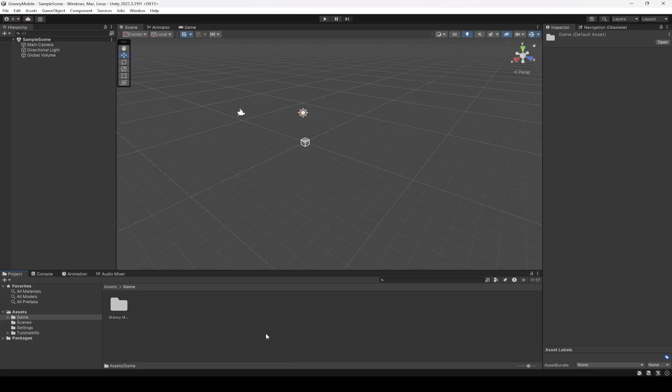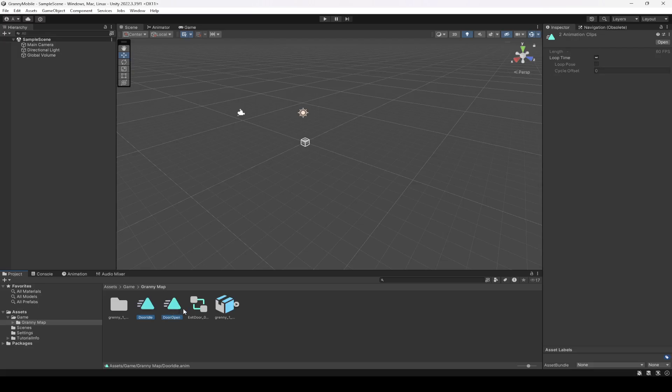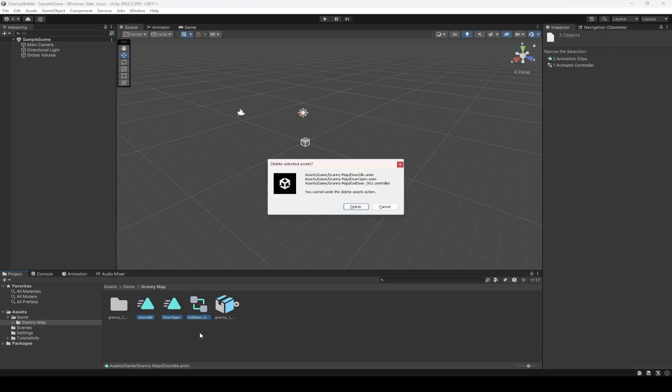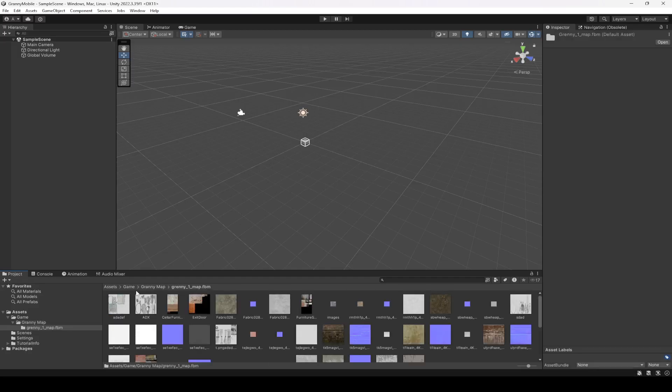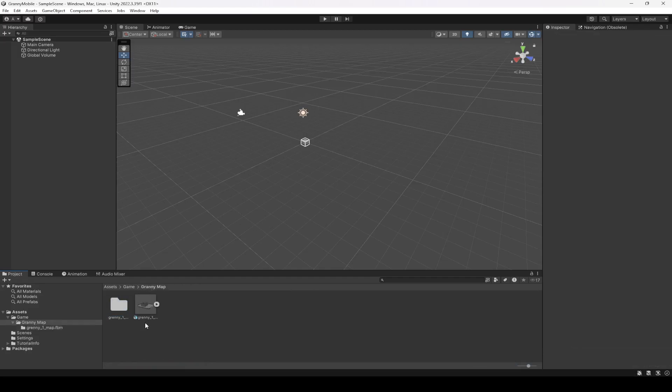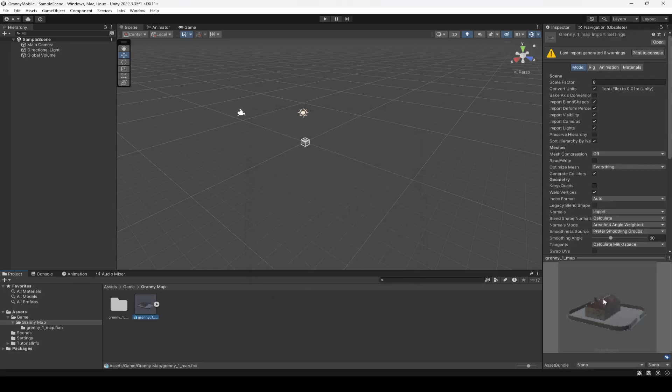Once you add the map in here, you will find these door animations. You can simply delete them because we will be creating animations for our doors once again. So this is the map as you can see right here.